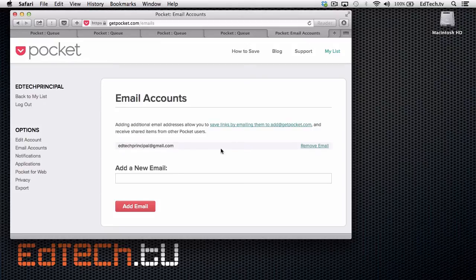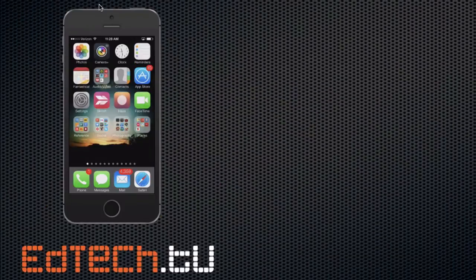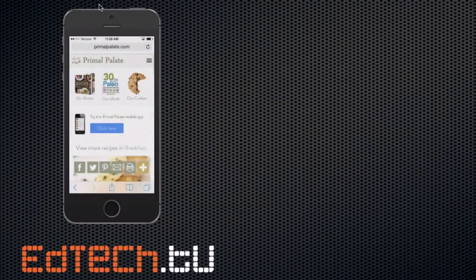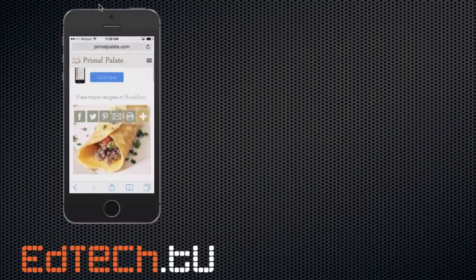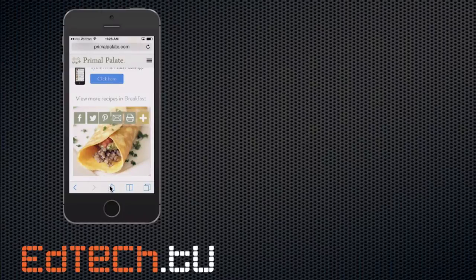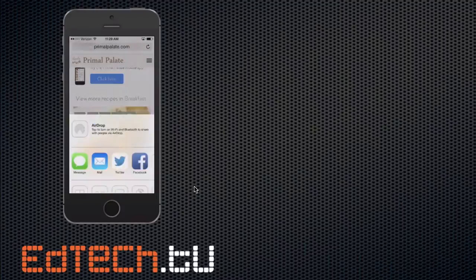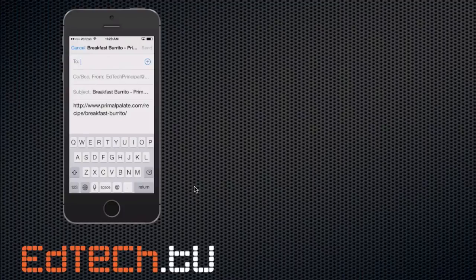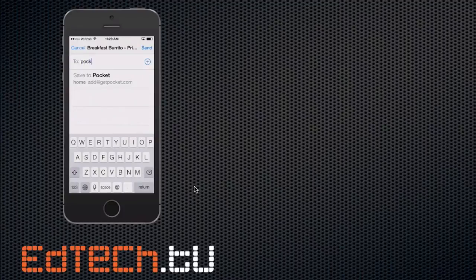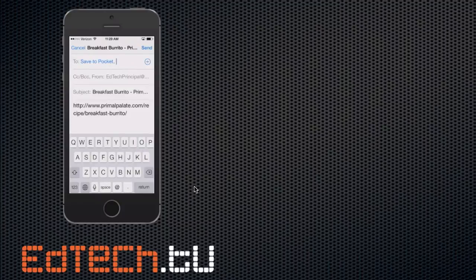All you have to do is save their address into your phone book — that's a pro tip. Save add@getpocket.com, and all you have to do is email the links directly to them. If you're on your phone and you're looking up a recipe for a primal breakfast burrito, you can just click the share button at the bottom. You can be on an iPhone, Android, or even your computer. You're going to send it out by mail, type in the address — I've already got it saved in my address book as Save to Pocket — and send it in.